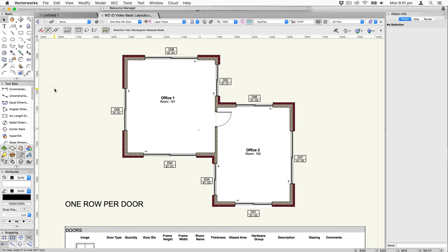In Vectorworks 2019 we have added some additional options for how you can list door or window IDs in schedules. This functionality is tied in with spaces and also styles, so we'll talk about using both of these to produce schedules.